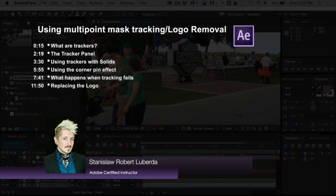My name is Stanislav Robert Liberto with AV-Ultra and today we're going to be talking about using the multi-point mass tracker for logo removal in After Effects.